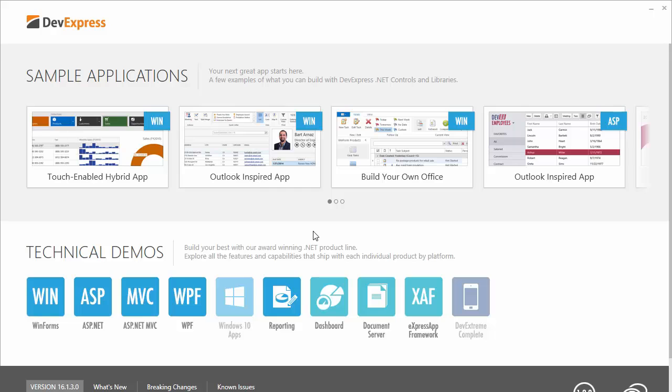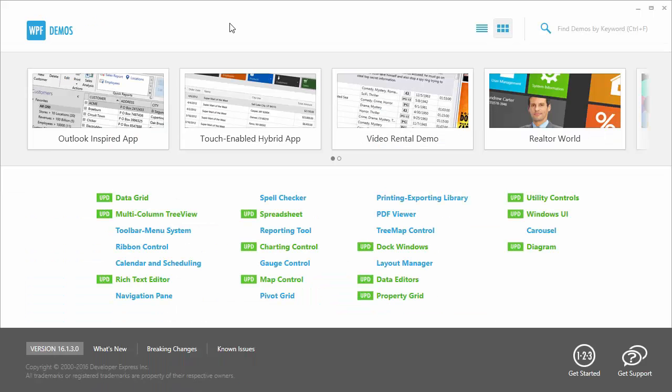In this video, we'll look at how to create a standard master detail report using the end-user designer and then export the report layout. First, I'll launch the end-user report designer from the Demo Center.